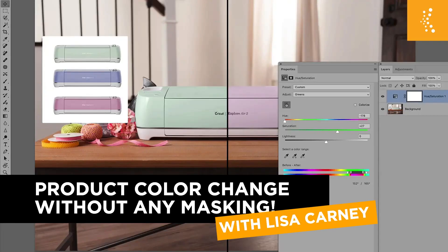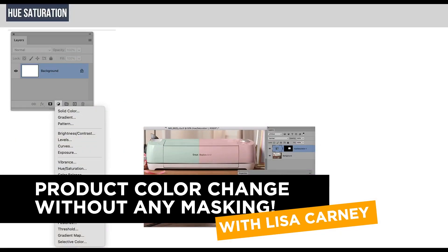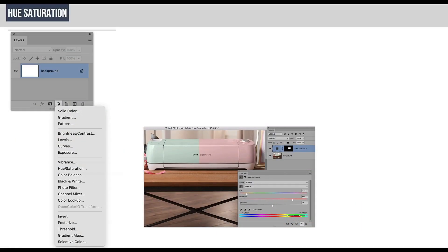So let's look at this first section here. We're going to look at a product, just an easy color correction that you don't have to mask.